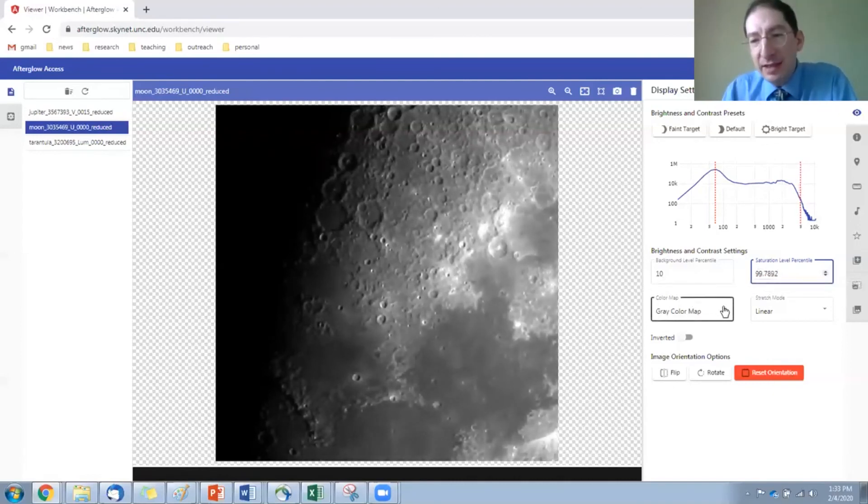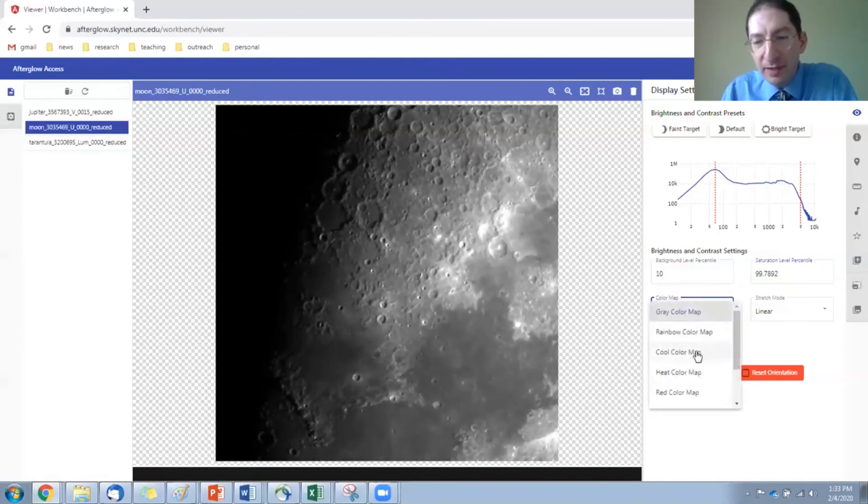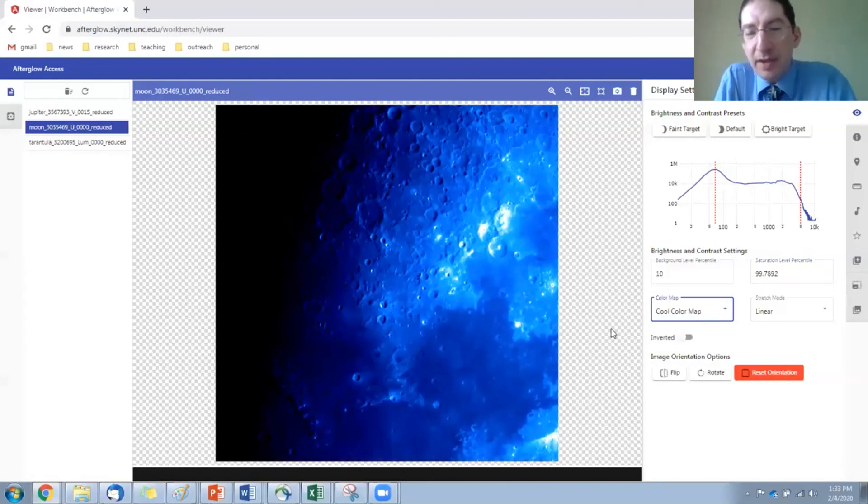And again, if you want to put a color palette on it, you can. Maybe the cool color palette, because it looks cool. Okay, that's it for this video.